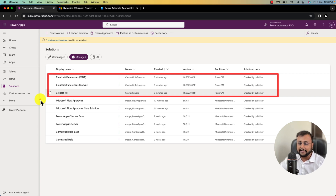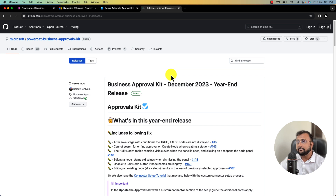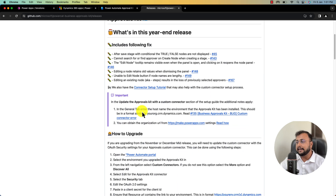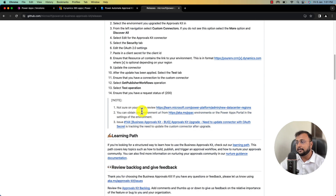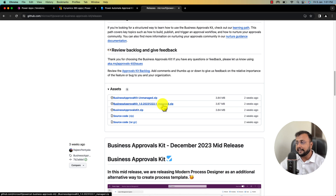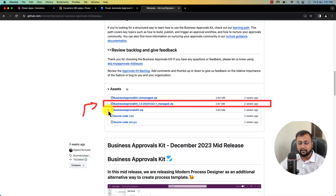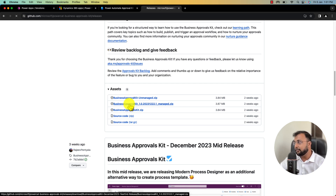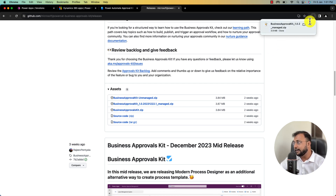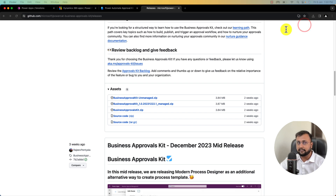Now we need to install the Power Automate Business Approval Kit from the GitHub repository. The link is pasted in the description box. Open that link and scroll down a little bit — you will find one managed package for the Business Approval Kit. Make sure you select that one to download the package. It has downloaded successfully.